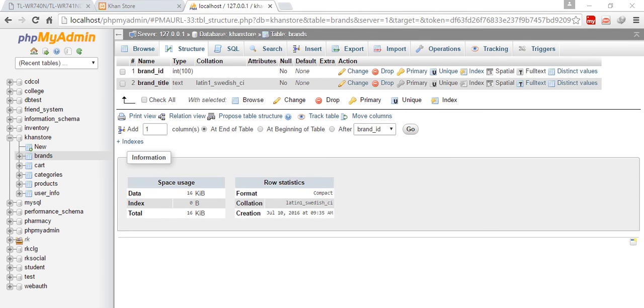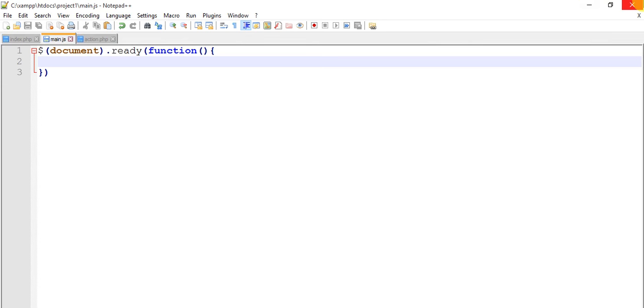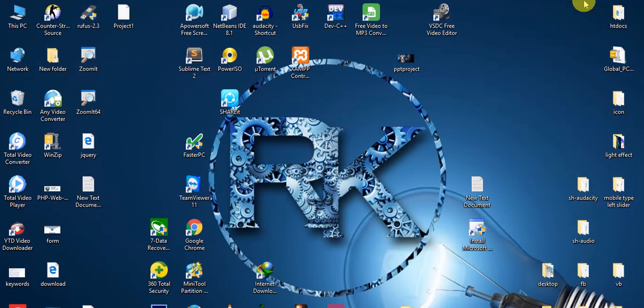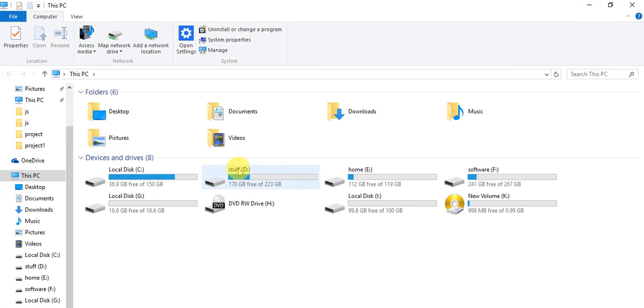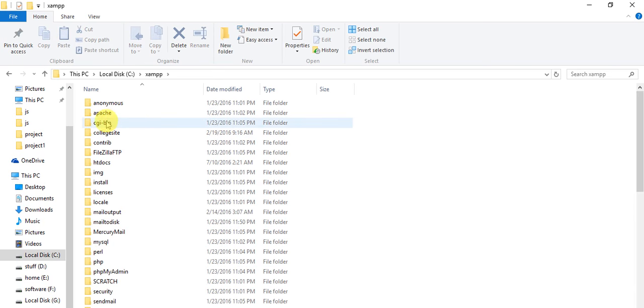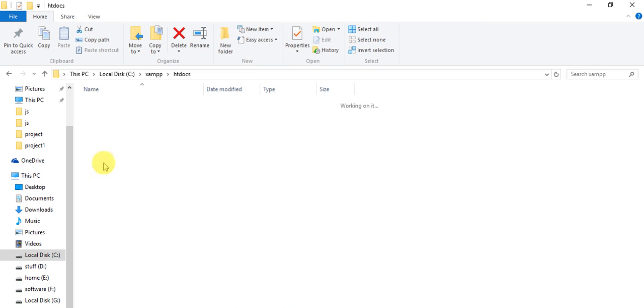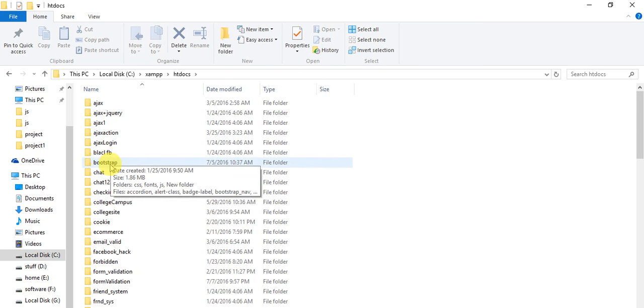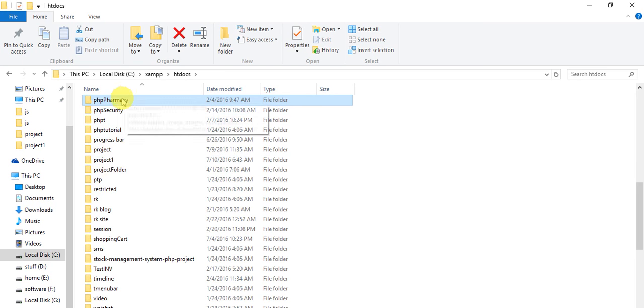Friends, our database is ready. Just I'm going to show you my folder. It's in htdocs, and in htdocs we have project1.